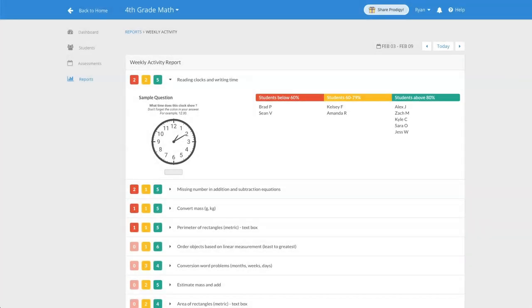You can hover over each student's name to see the number of questions they got correct, incorrect, and their grade for the skill.